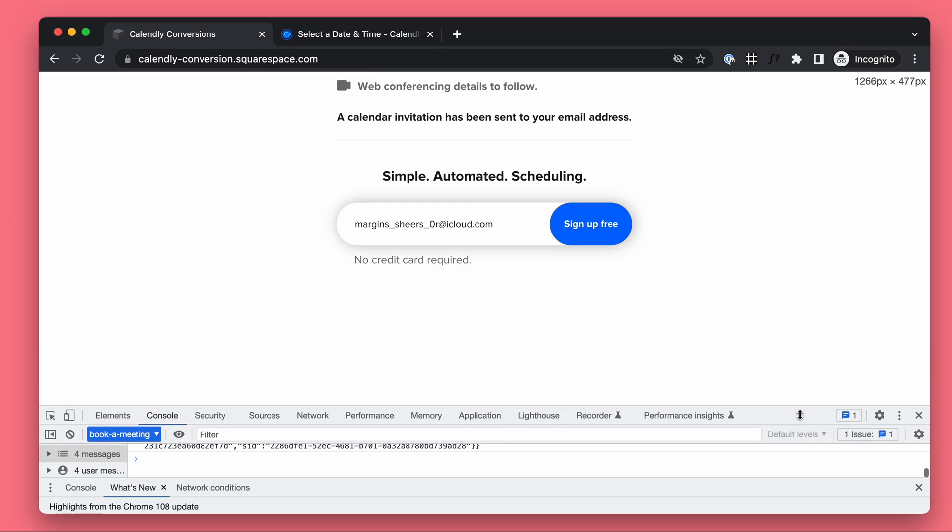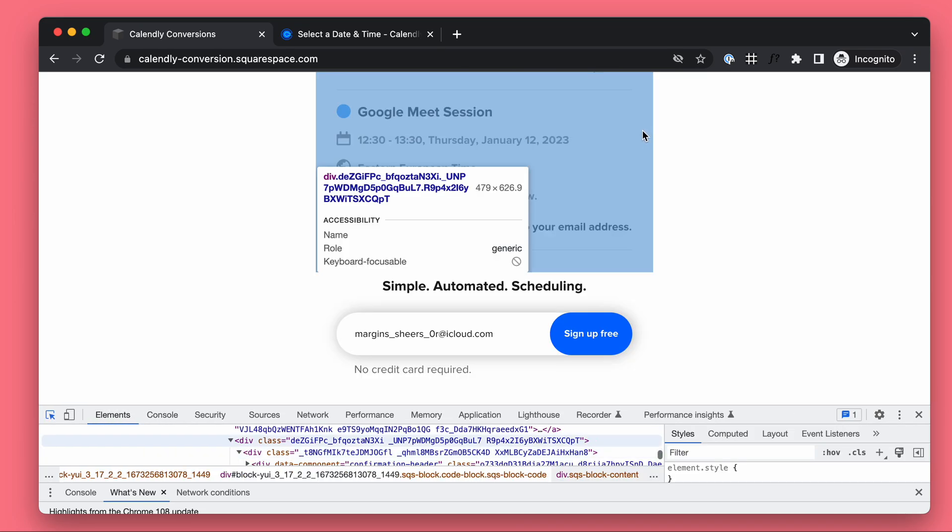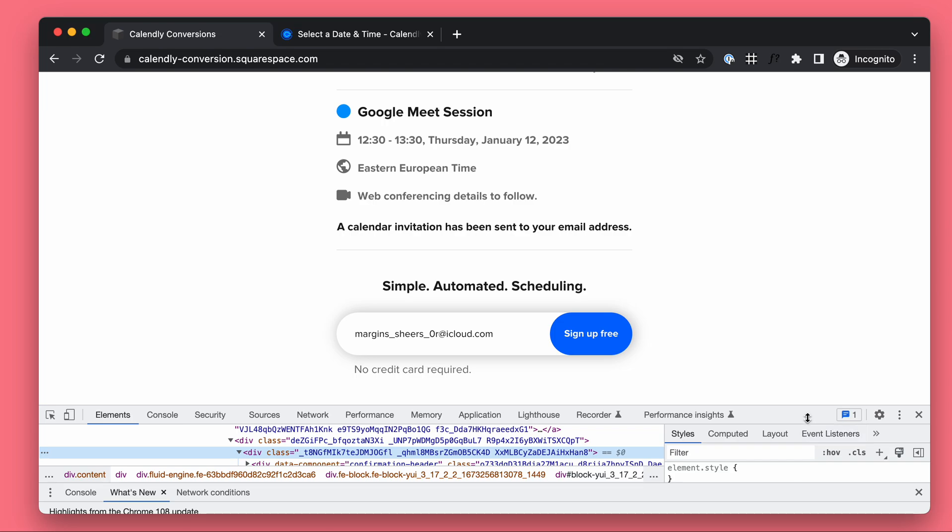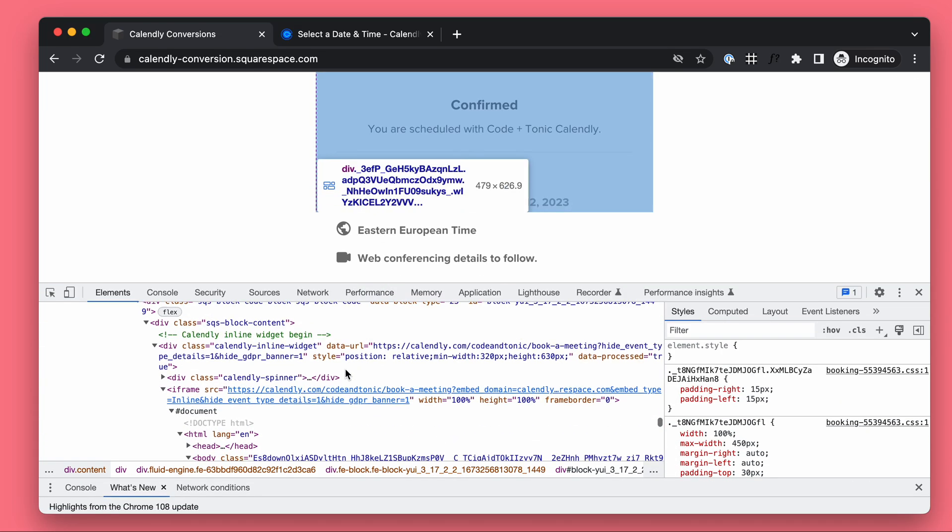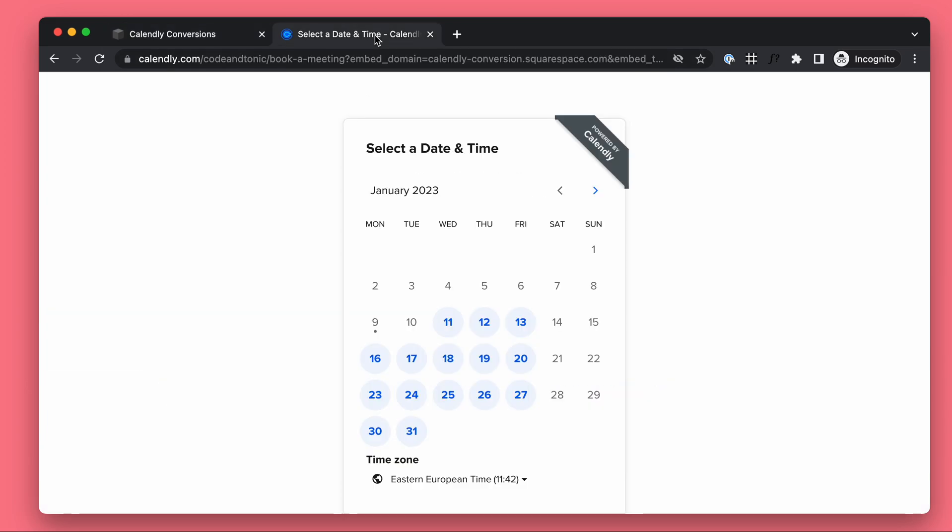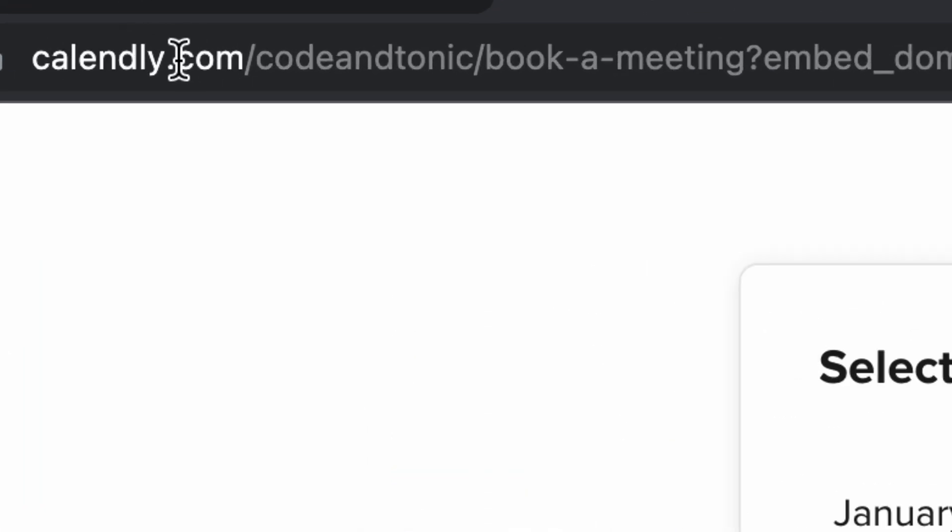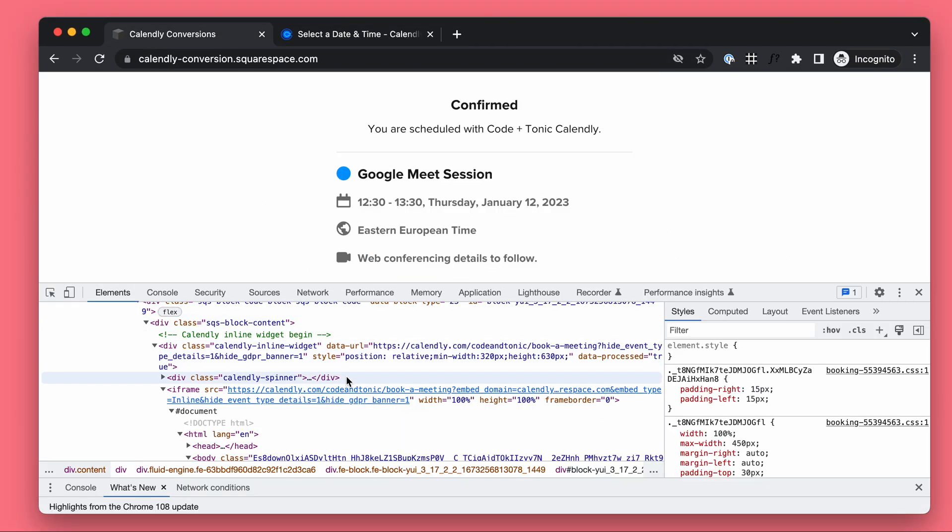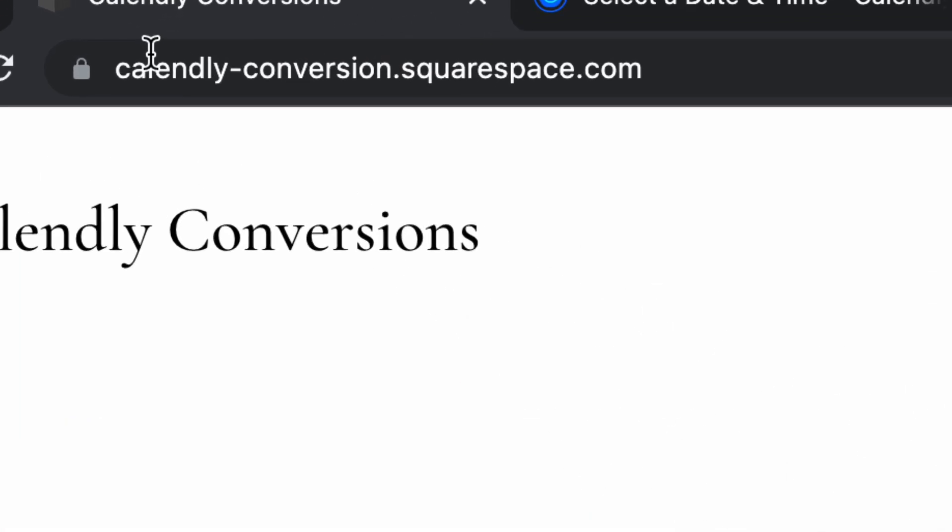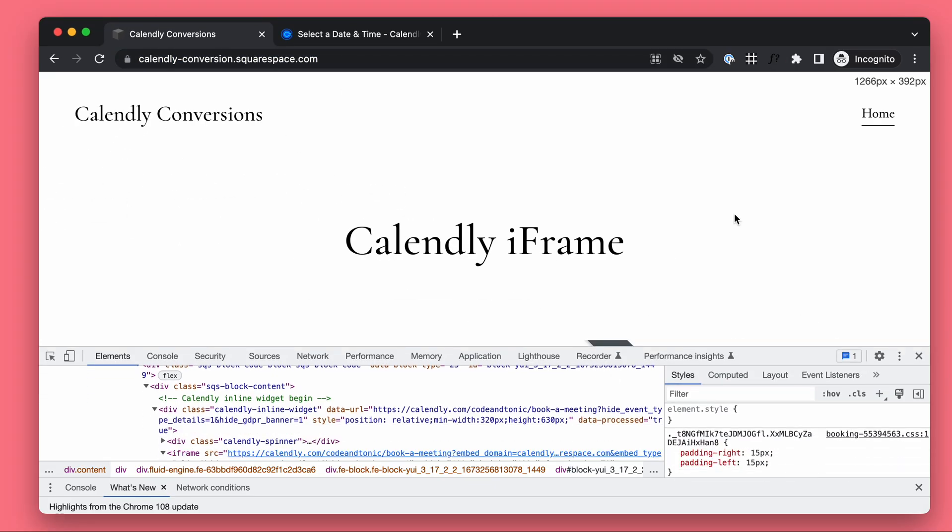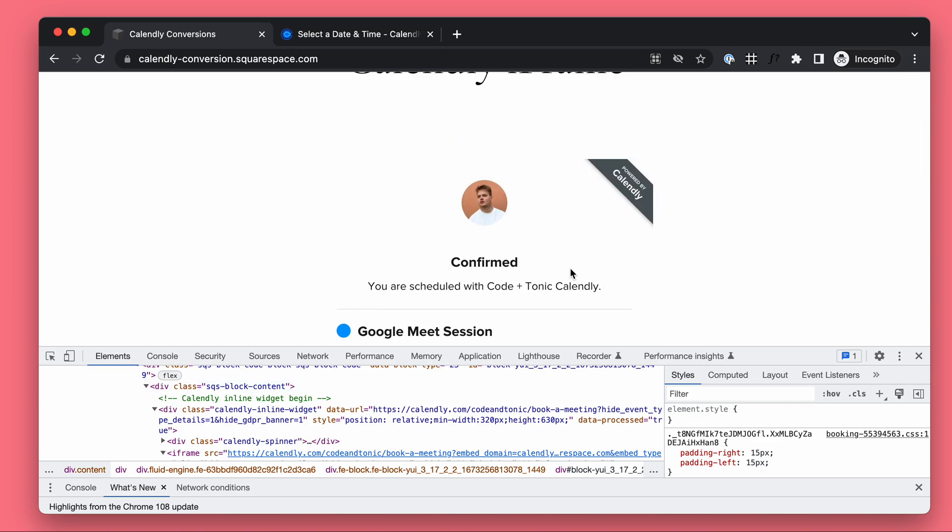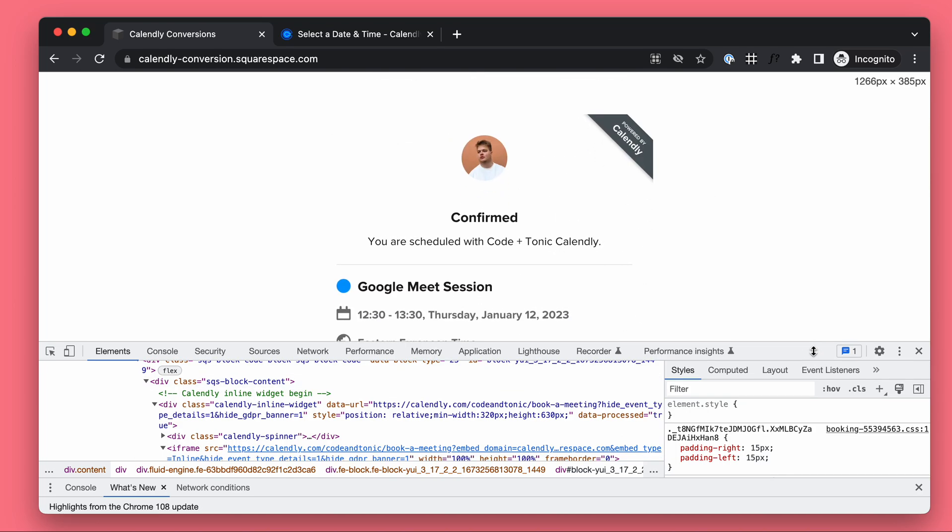To recap: Calendly is an iframe window to another website. That website doesn't know the required information to track conversions properly. So when you send the conversion from here, it's just not going to work. We must send it from your website. To be able to send it from our website, we must listen for the conversion information from the Calendly iframe, get it, use it, Google Tag Manager, send the conversion information, done.